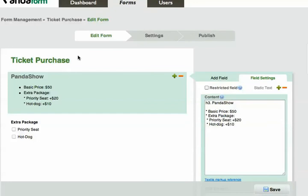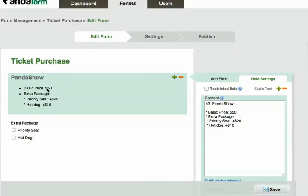Let's say I already created this form, a ticket purchasing form. The basic price for the PandaShow is $50, and you can choose extra packages such as the Priority Seat for $20 or the Hot Dog for $10.